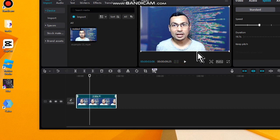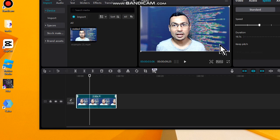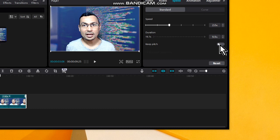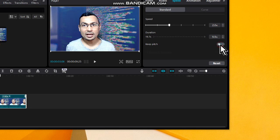Here we also have the option to keep the pitch or not. By default it is deactivated. We can activate it — let's try it on and see the difference.